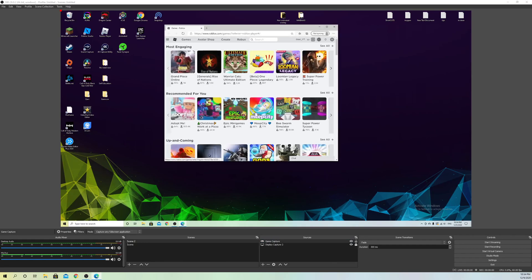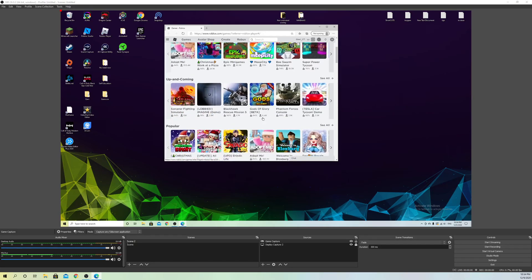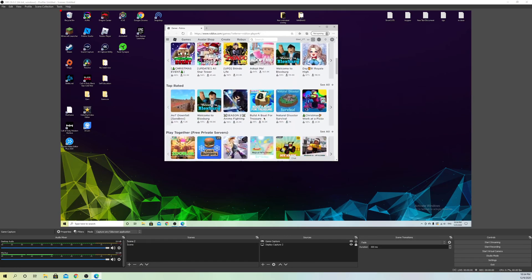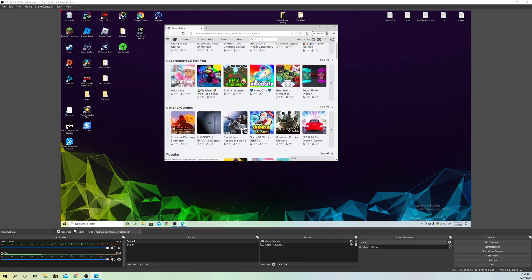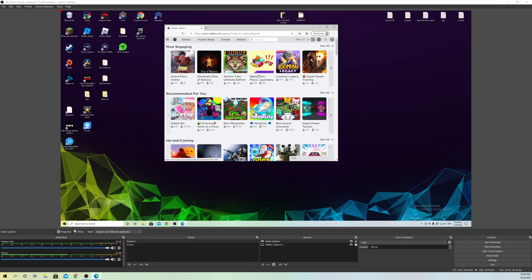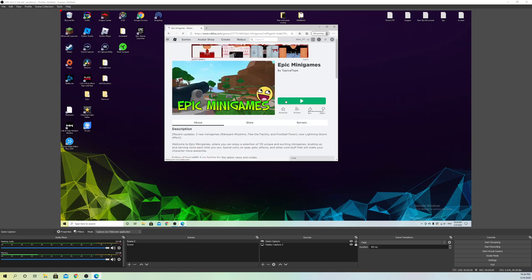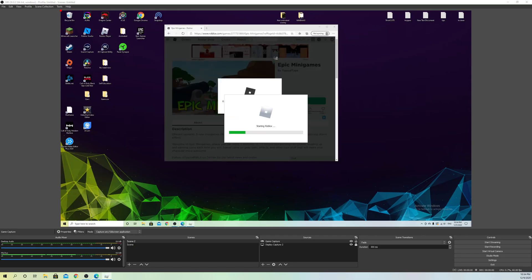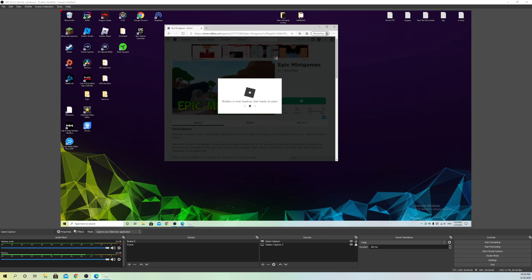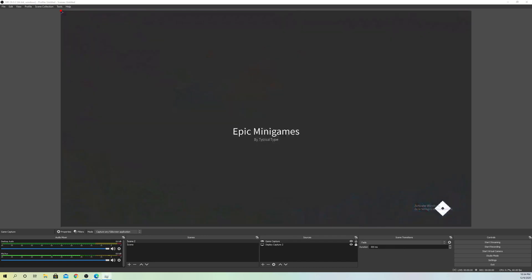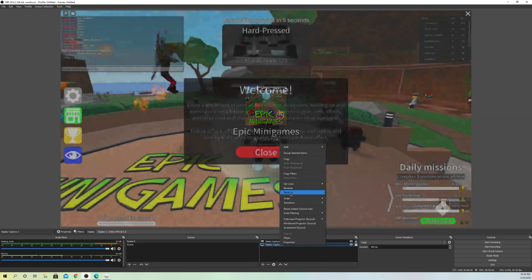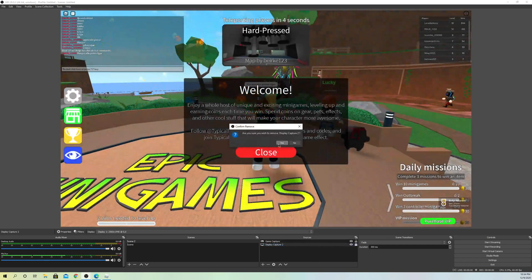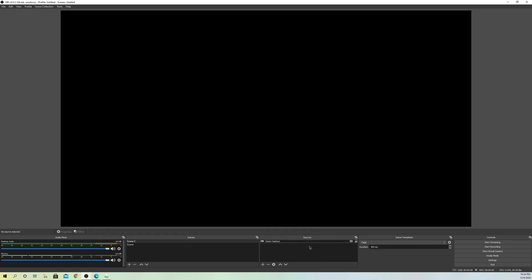I'll choose a random server, something random. Like I said, it doesn't matter which game it is. I just started with a really easy game. Now I'm going to delete my display capture.